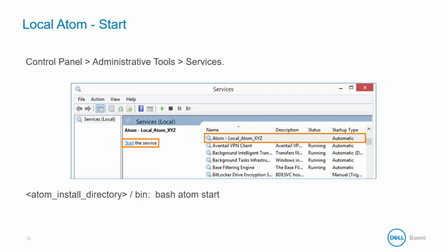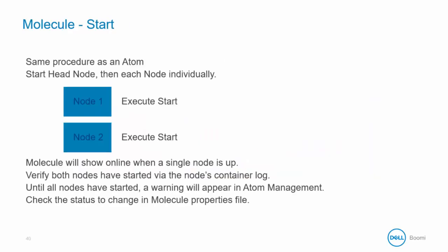To start a local Atom, simply select the Atom and then click Start the Service. To start a local Atom in Linux, in the bin directory of the Atom install directory, enter bash-atom-start. Starting a molecule uses the same procedure as an Atom, however, the start node command must be entered for each node beginning with the head node.